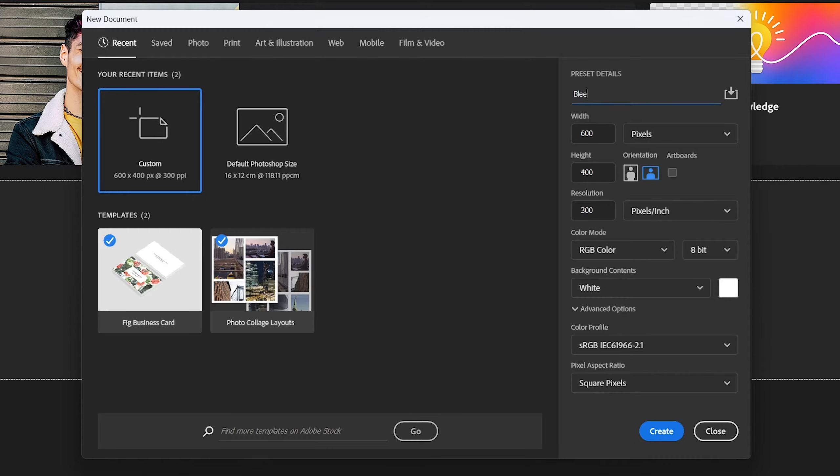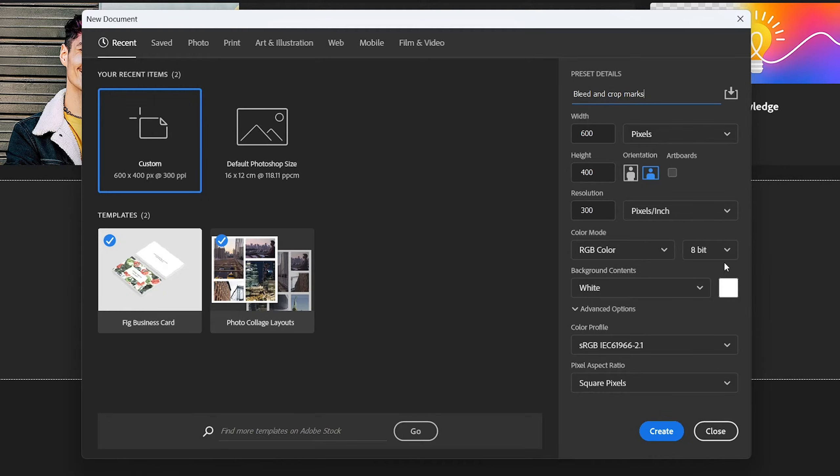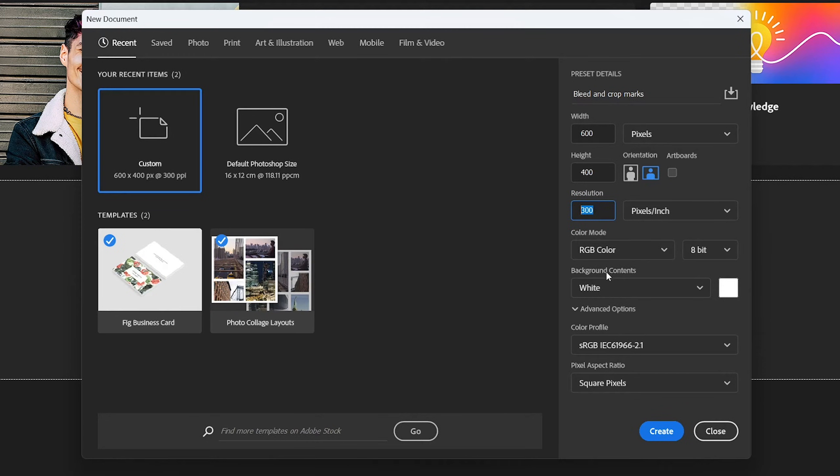Let's get started by setting up a new document. Choose the size of the end product, so we won't add in the bleed margins already, we will add that later on. For the resolution of the document we're choosing 300 pixels per inch because that is the standard for printing purposes.